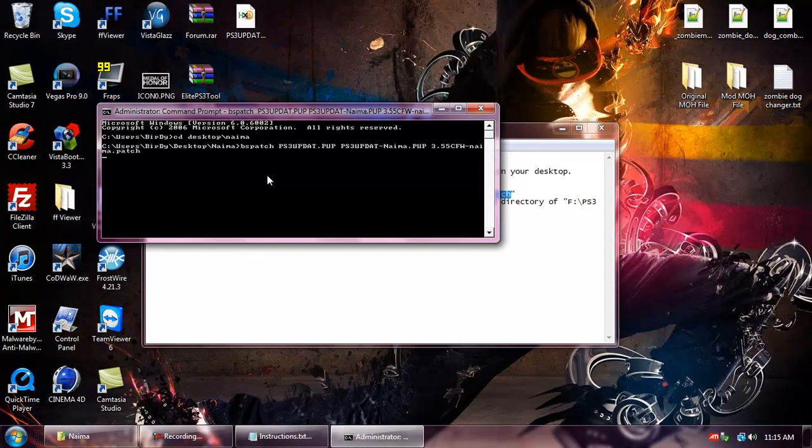Hit enter. Then it's going to look like it's doing nothing, but it really is. It's patching the ps3 update.pop and it's making it into the ps3 update-name.pop.